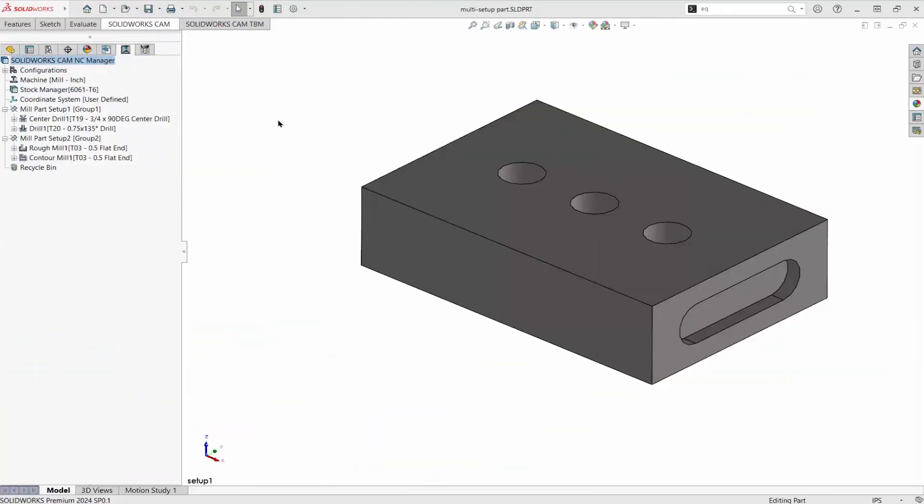This part has been programmed and we have two setups, one for the holes on the top and one for the ob-round pocket on the side. The origin may be different for each setup and we can control that. Setting the origin can be a challenge when it's away from the part.